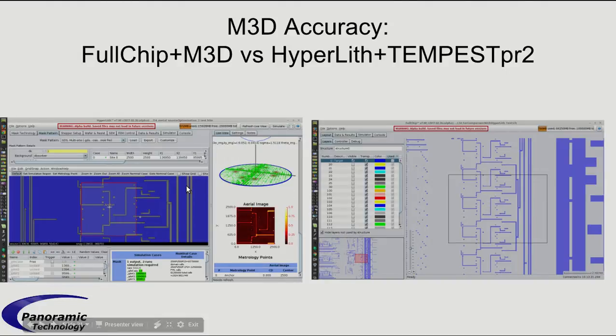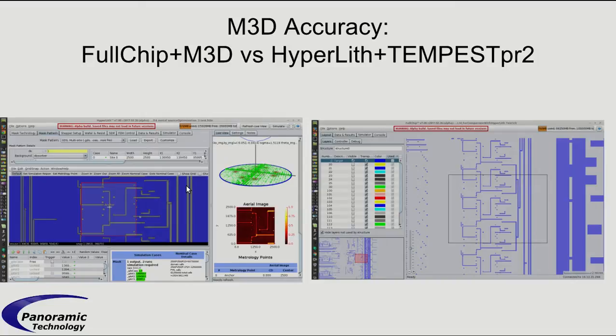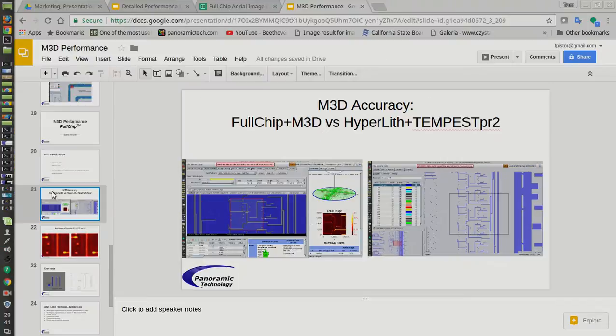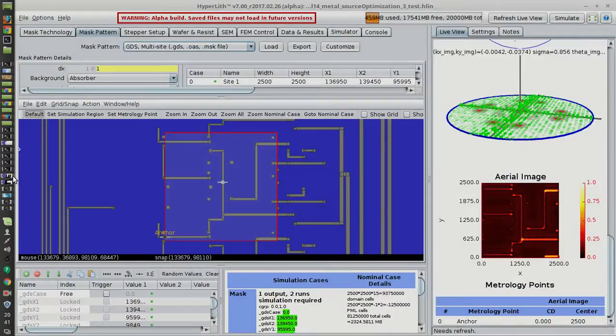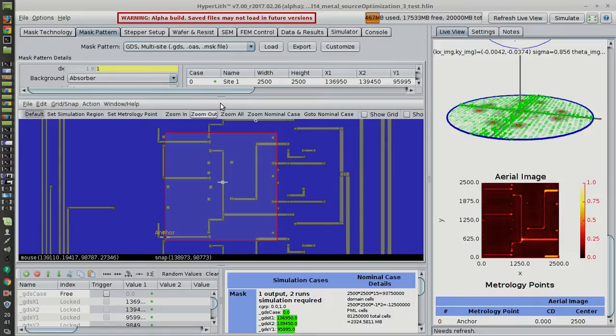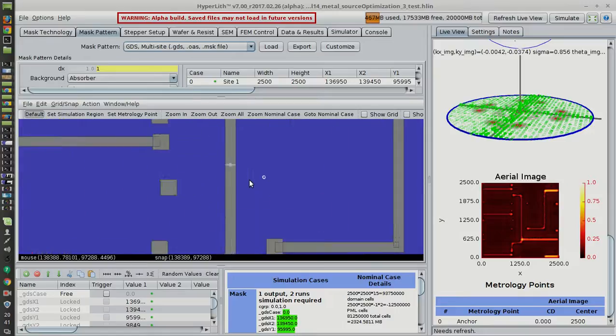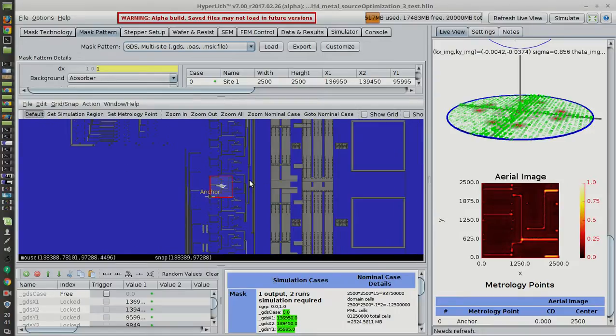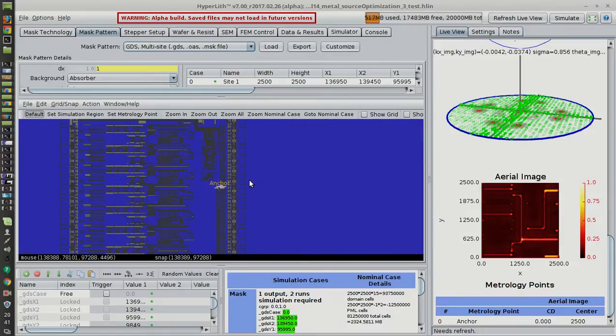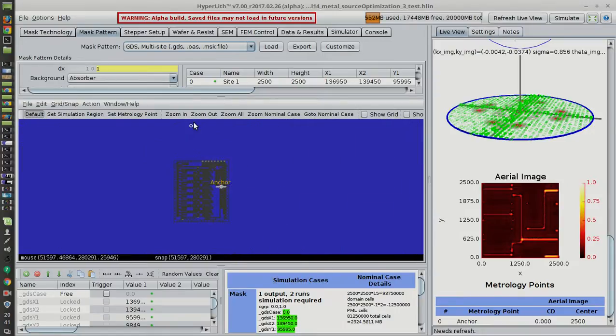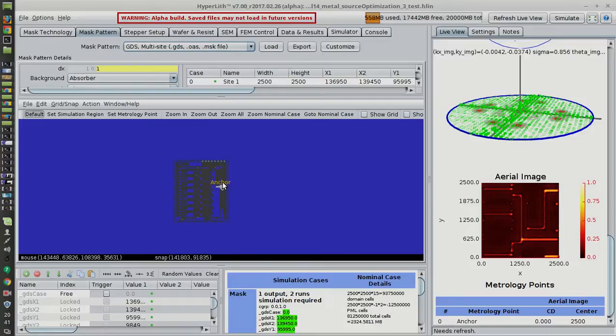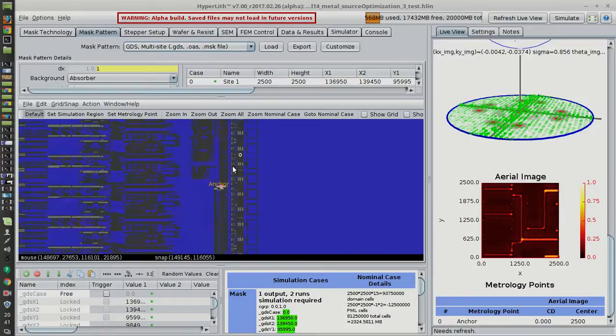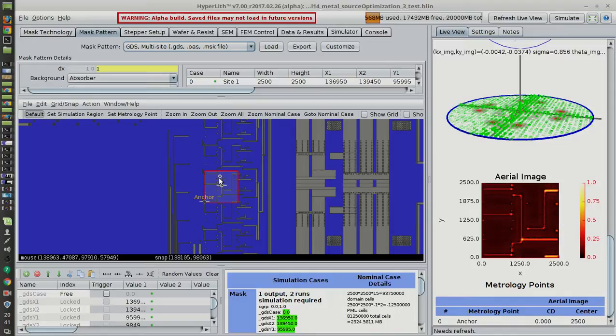So I'm going to cut to HyperLith. I've set this up. This is the same layout. And we use the GDS multi-site. This is just standard HyperLith work.